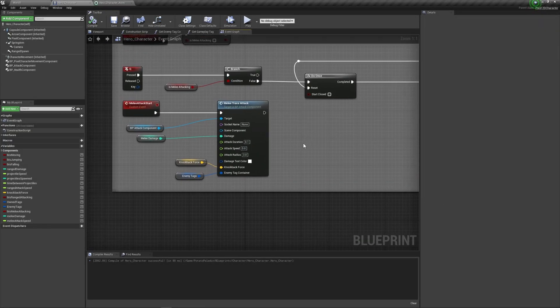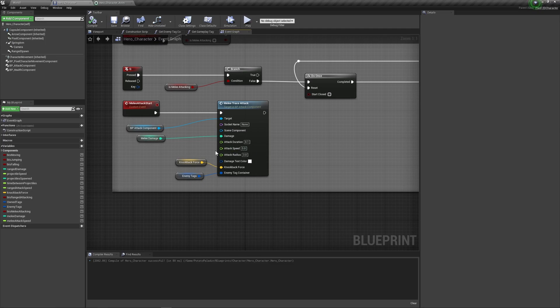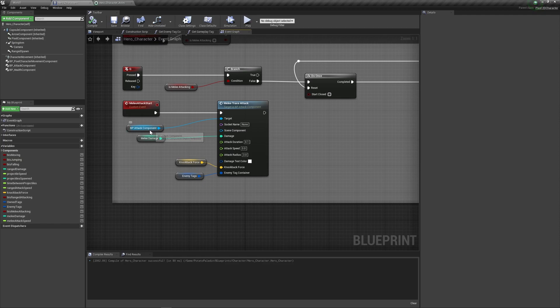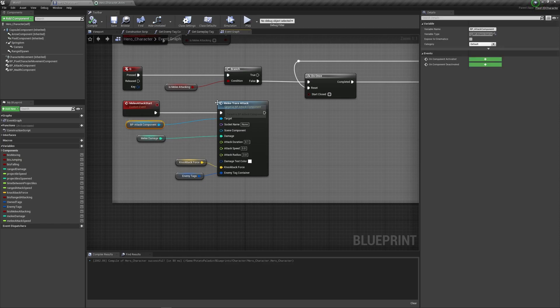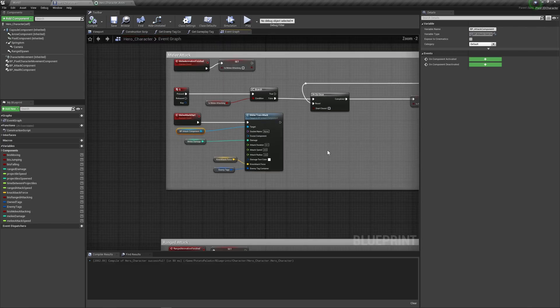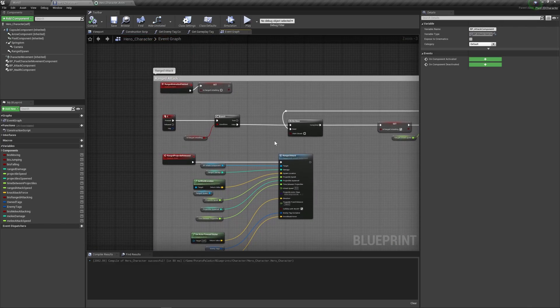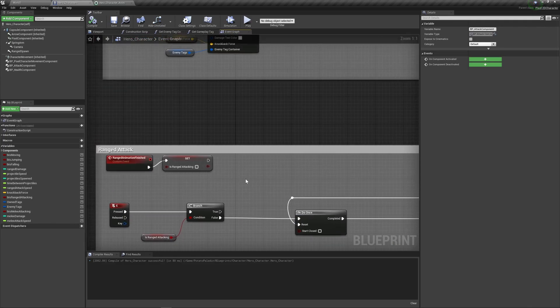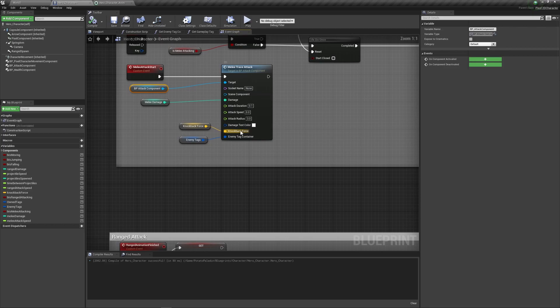So, with this part, there's a couple of different things that I need to walk you through before we can get started. So, you have the melee trace attack function from the BP attack component, and it's kind of the same, but it's also a bit different from the ranged attack. So, first of all, it uses a socket name.